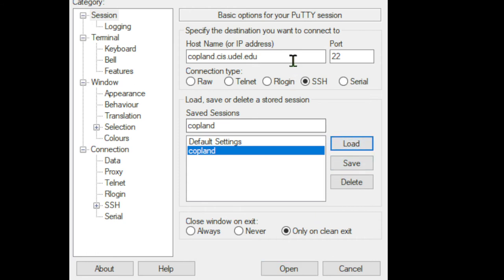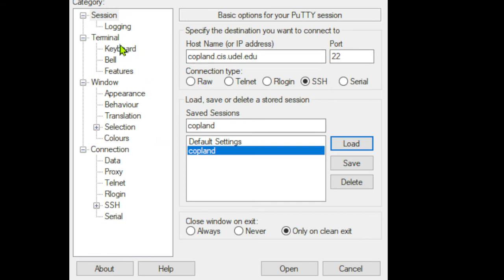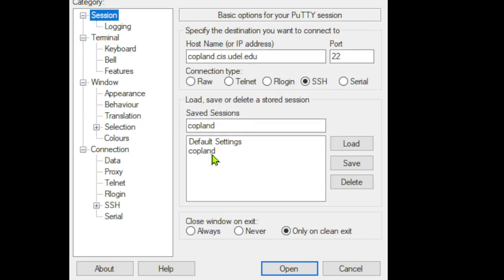From now on, you just select this and load. That's all you have to do. I'll delete this to show you. Once we've selected that and I do Load, see how my settings all come back in and my keyboard setting will be correct because I've already saved all of those settings and I named them Copeland because that makes sense. I've loaded those settings and now we're just going to open.